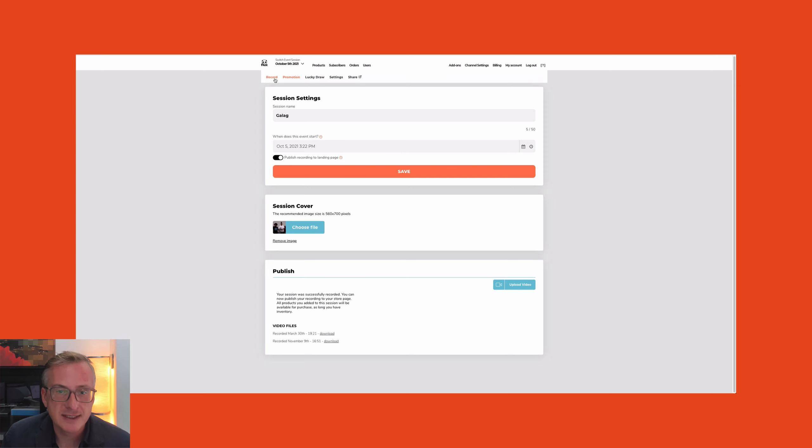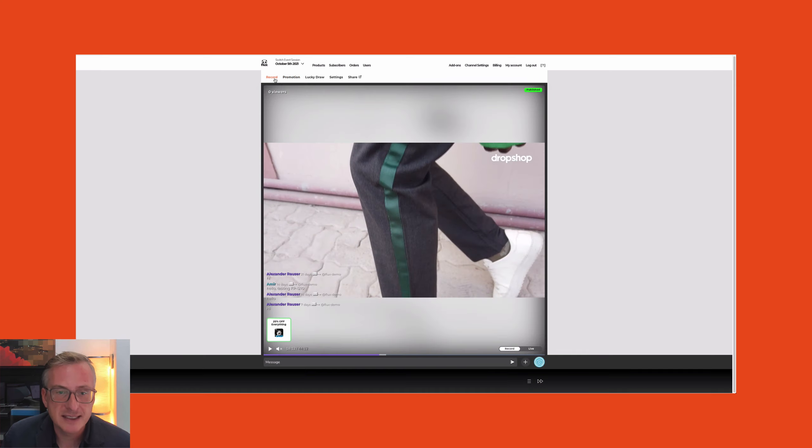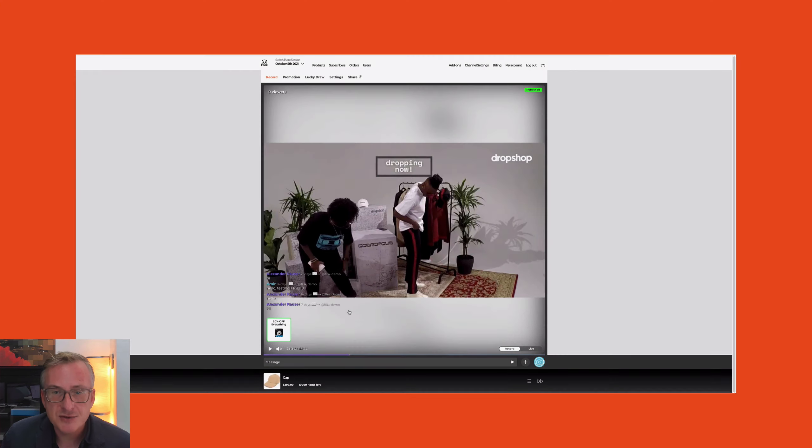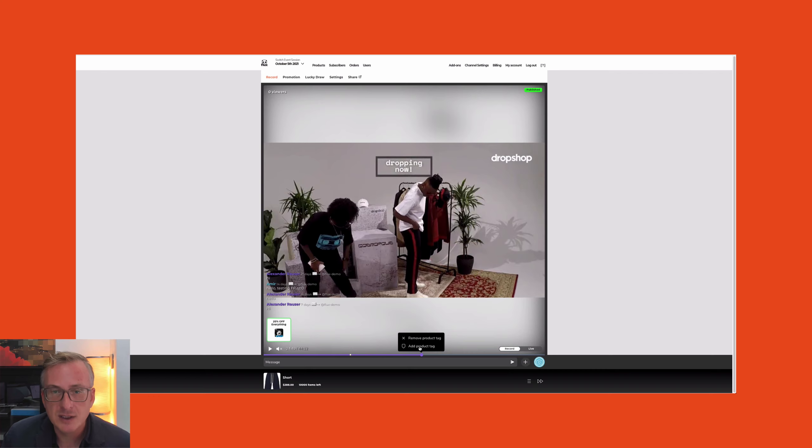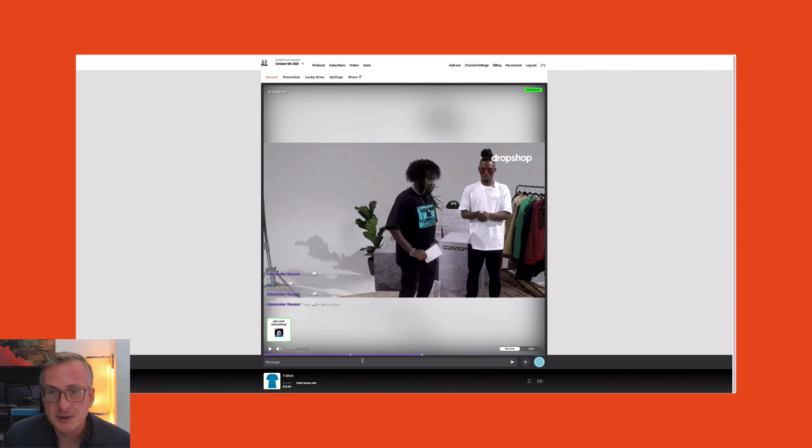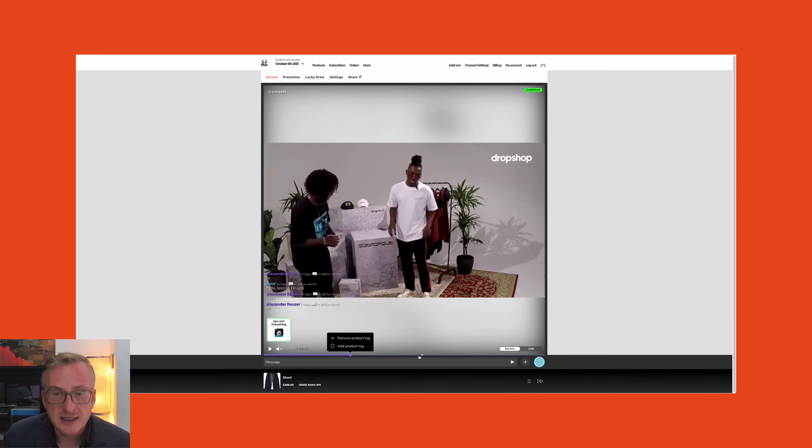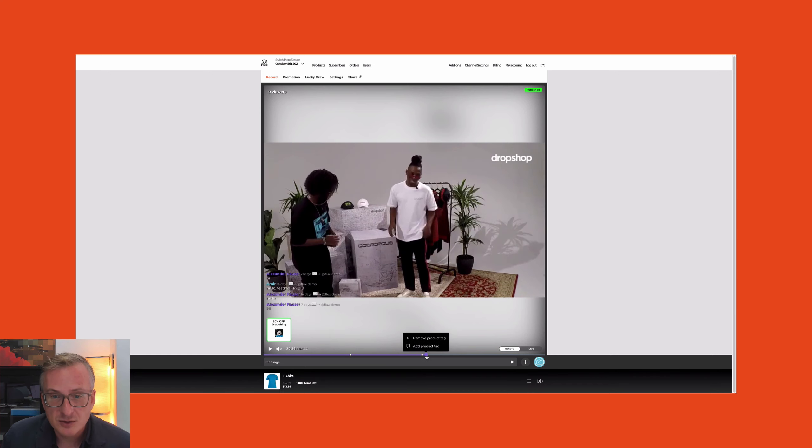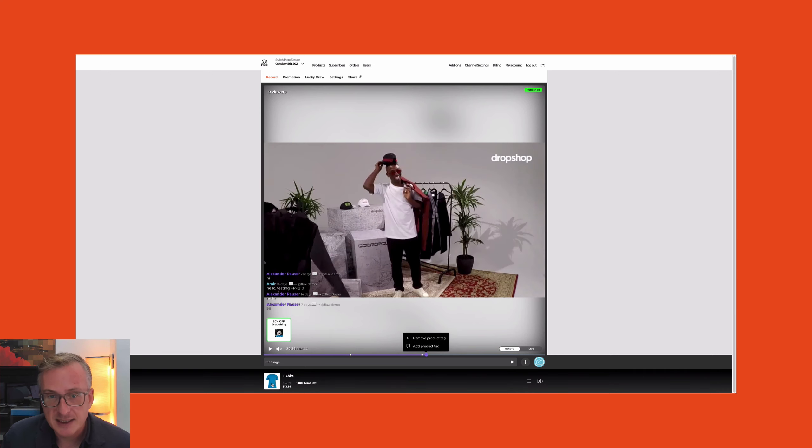To use the live selling event after it happened, don't forget we have the product annotations functionality, which means you can actually annotate the recorded session with the products as and when they were presented. This allows people to watch the replay and also see the relevant product on the timeline so they can continue purchasing it. Everything like the inventory and all those functionalities continue working, so it's really an on-demand live show.